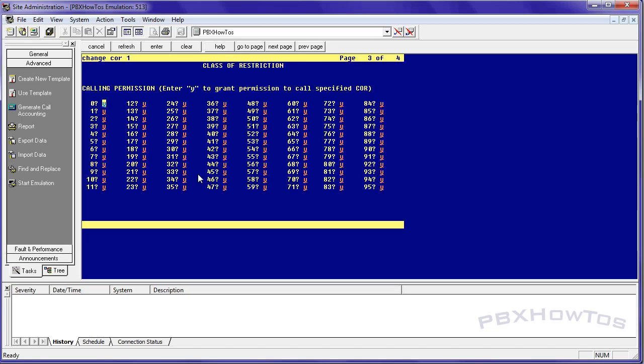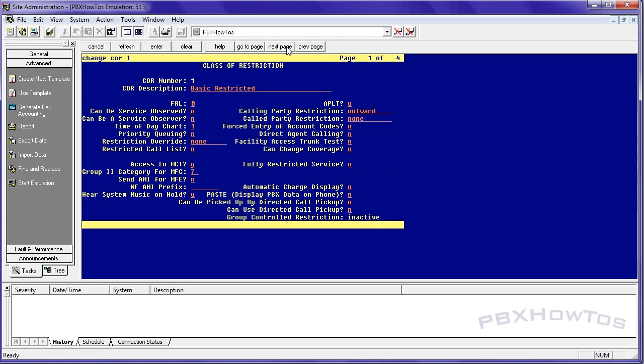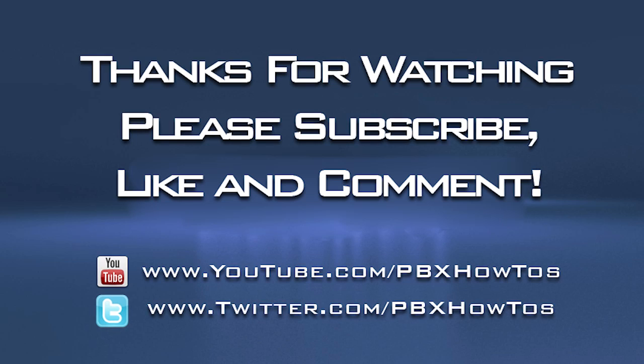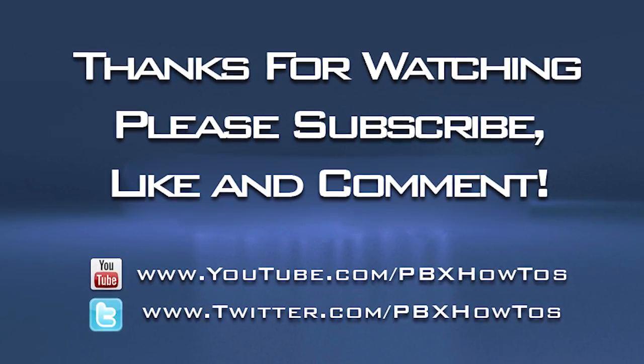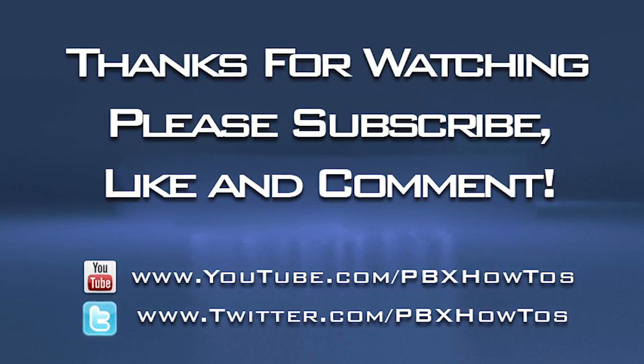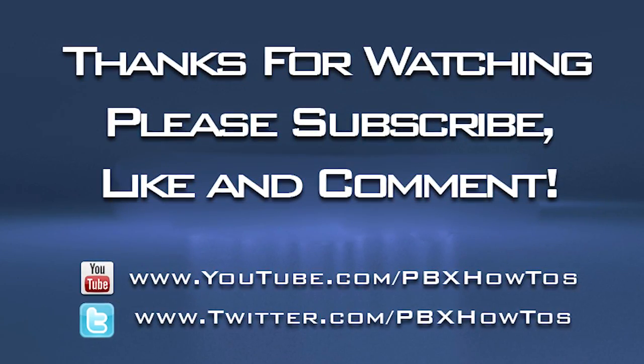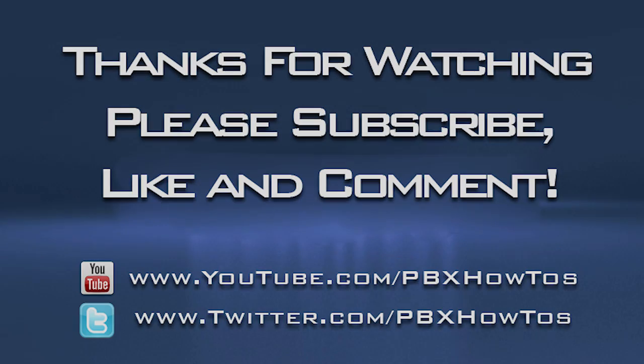So that is the basics of class of restrictions. Again, refer to the documentation when you're messing with class of restrictions and class of service, which we'll talk about next. But I will talk about each parts of these cores throughout my videos because each one does something different for call centers, for hunt groups, for whatever. And, you know, check those out. So again, guys, I appreciate you watching. I'm loving the comments. I'm loving the likes. You guys are subscribing. Keep it up. I love it. It makes me want to keep doing more of these, which I will do. And I'll see you guys later. I'll talk to you later. Bye-bye.